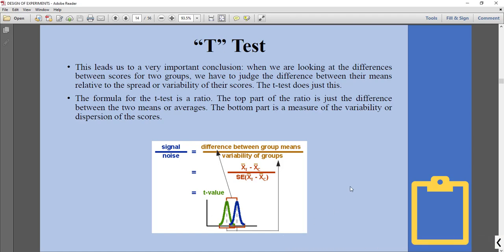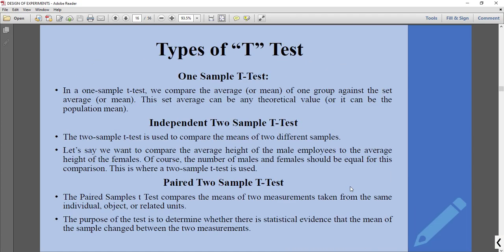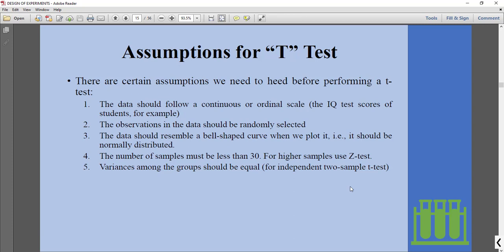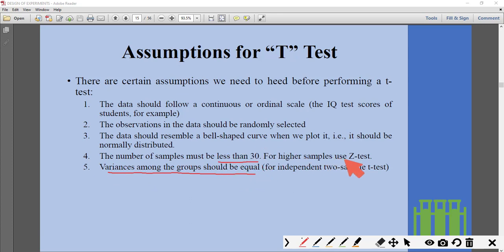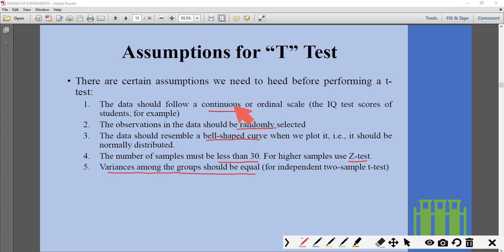These are the assumptions of the t-test: variances among groups should be equal; the number of samples should be less than 30 (for higher numbers, use the z-test); the data should follow a bell-shaped normal distribution; observations should be randomly selected; and the data should be continuous, not discrete.